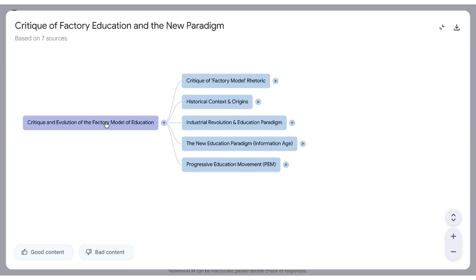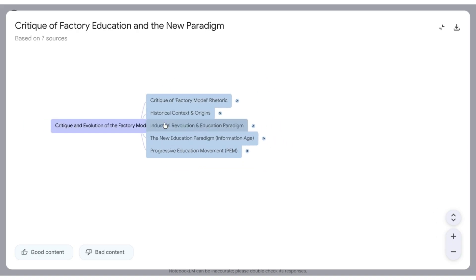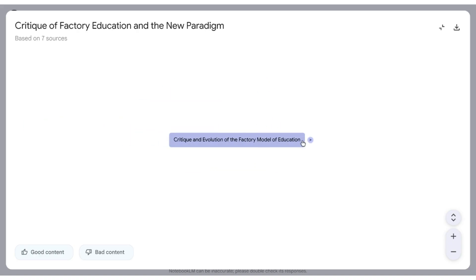Critique and evolution of the factory model of education — here are some main ideas. And then I can click on the arrows and collapse that.